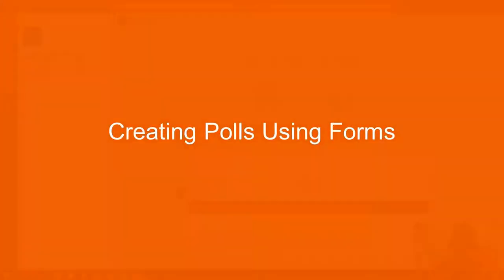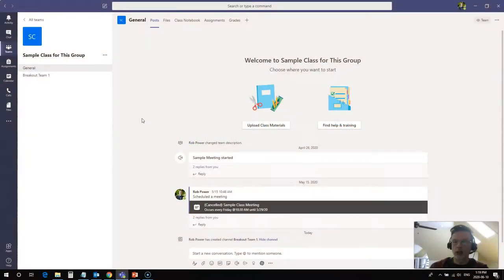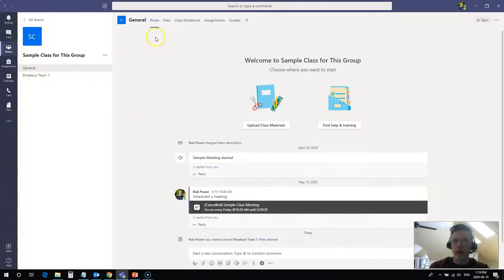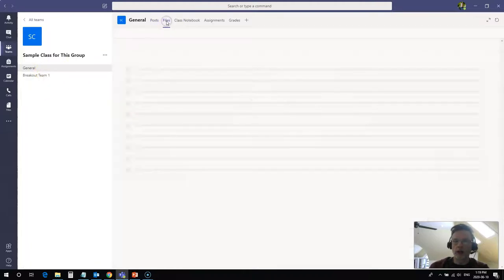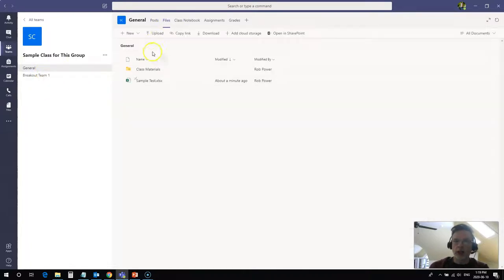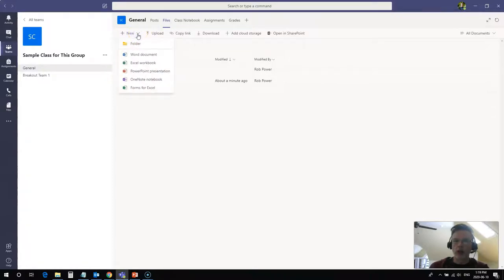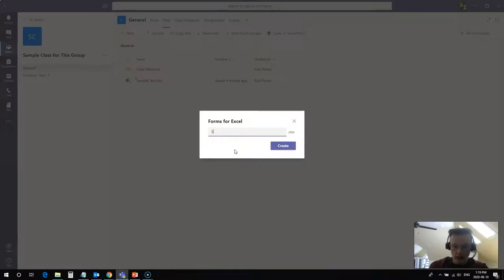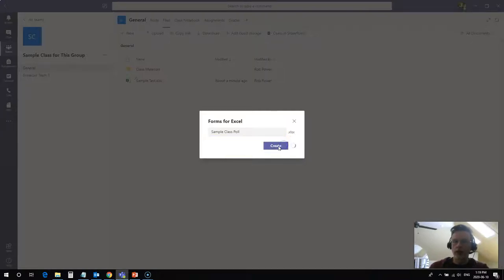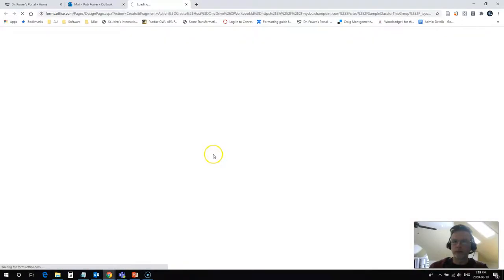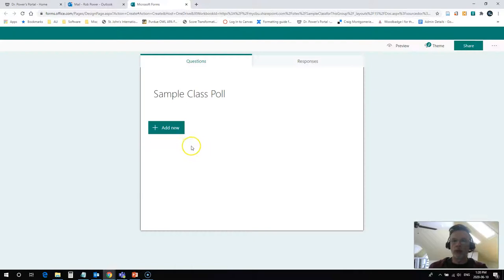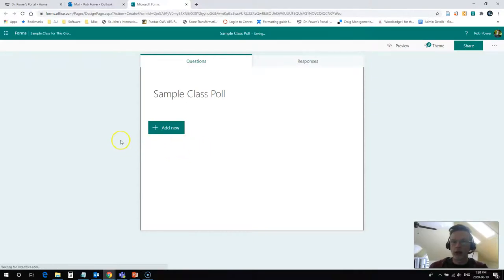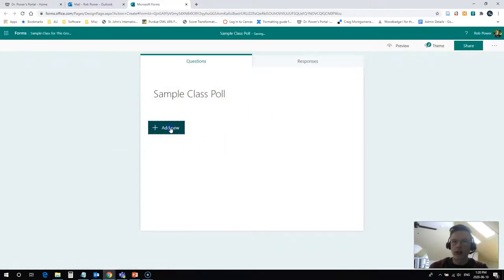The first thing that we want to do is actually go and create a quiz or a poll that we can use with our students during our class. So from my general area, I'm going to click on Files, and I'm going to click on New. What I'm going to use is Forms for Excel. I click on this, and it's going to ask me for a name. So I will call this sample class poll, and I will hit create.